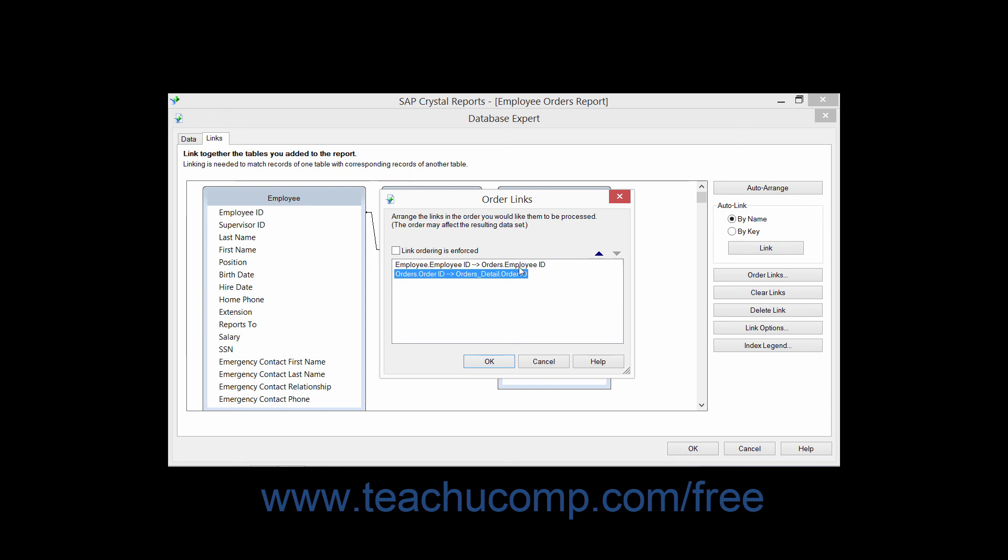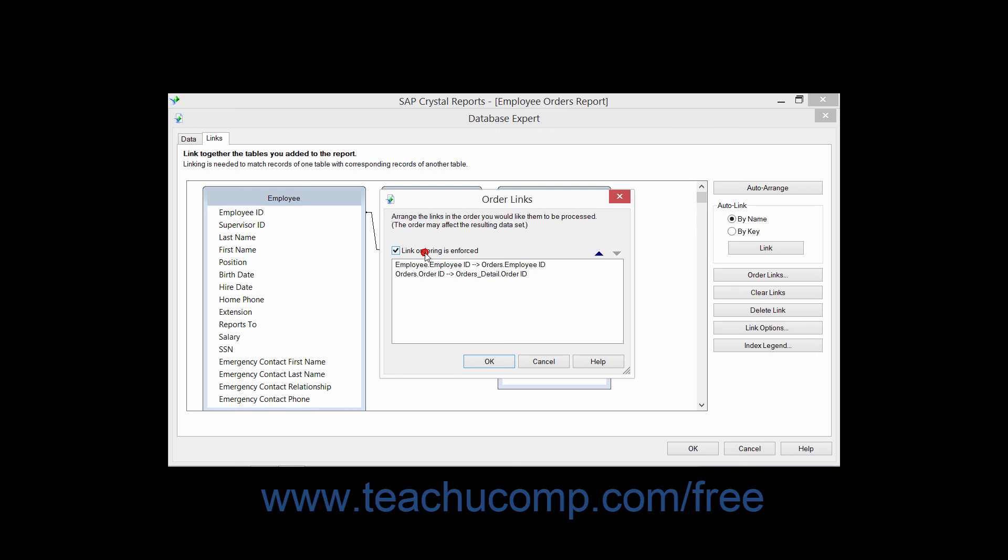Once you have the desired link selected, click the small up and down arrows within the dialog box to change the order of the displayed links. You can also check the Link Ordering as Enforced checkbox, which will ensure that the joins between the tables will be enforced in the order shown.